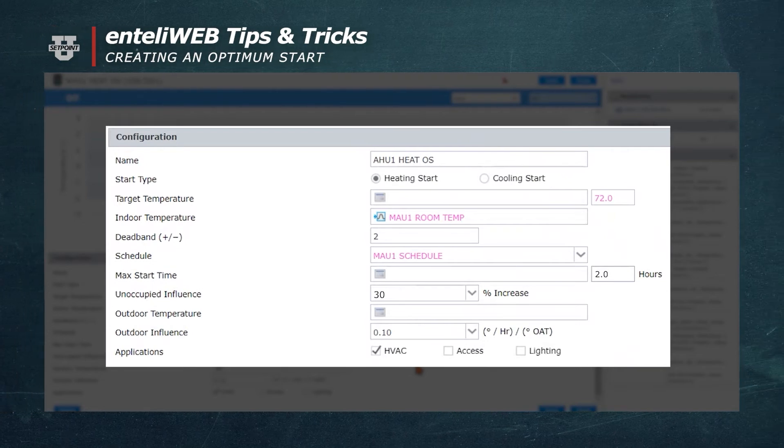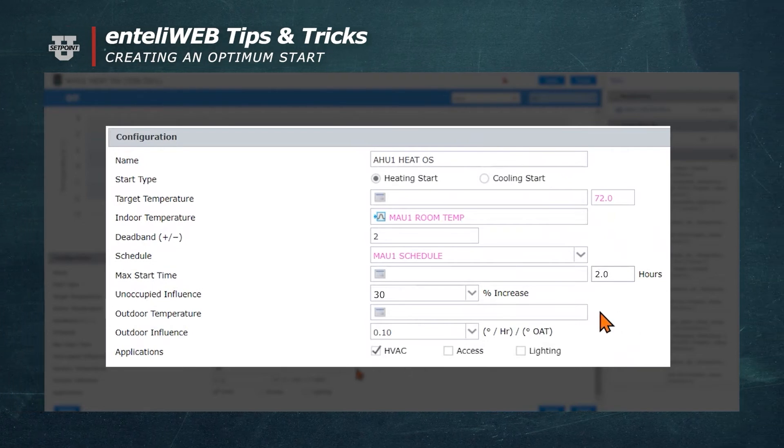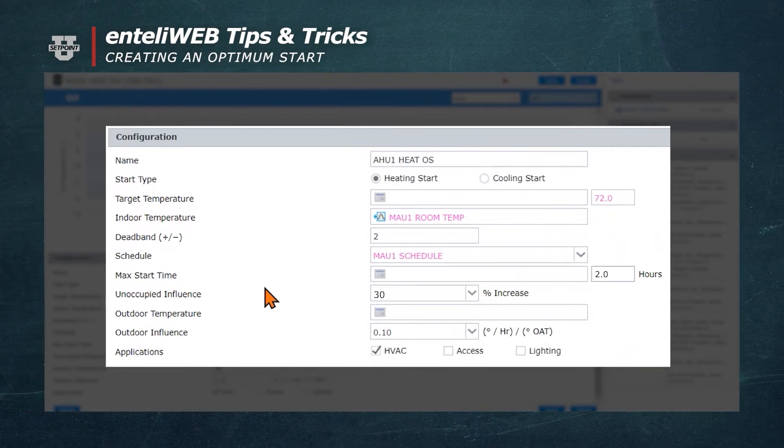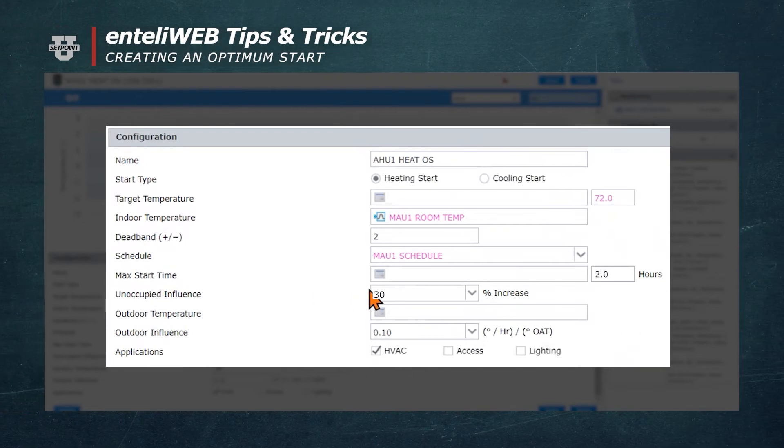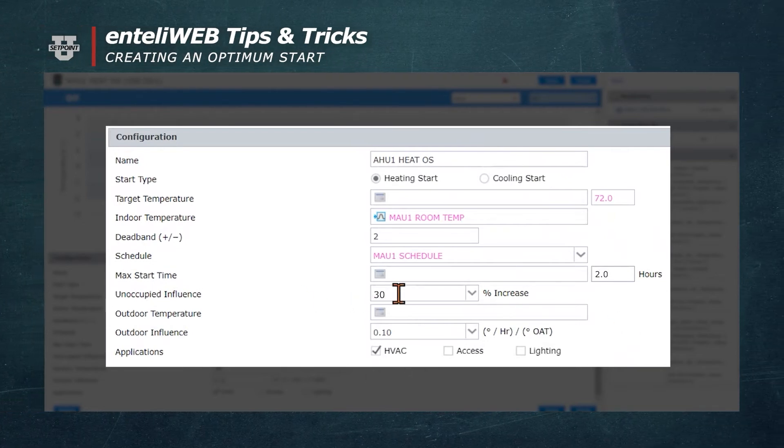Based on the schedule, the unoccupied influence is adjustable, but in most cases, the 30% increase works very well.